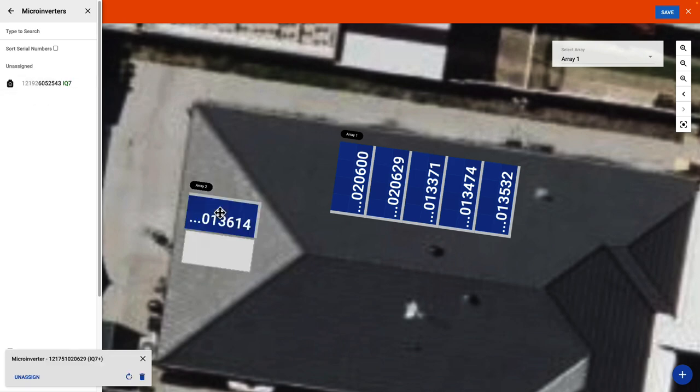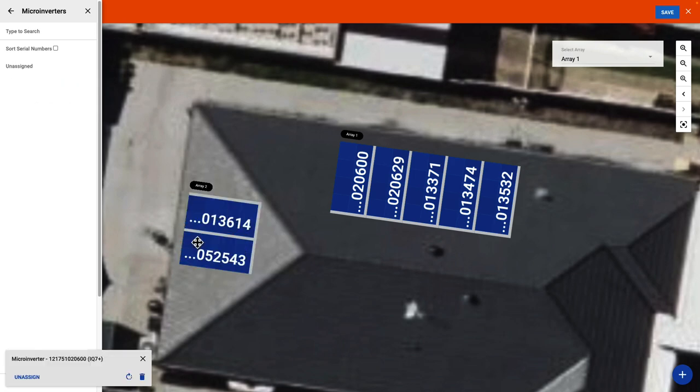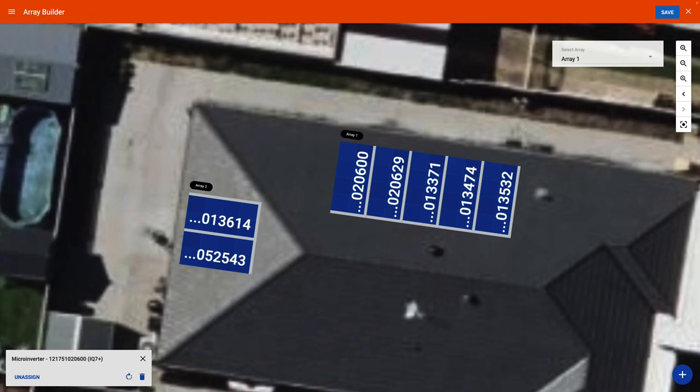It is quite common for an installer on site to complete the Array Builder by using their installer app. This will mean that the arrays have already been created and the serial numbers have already been applied to each panel.